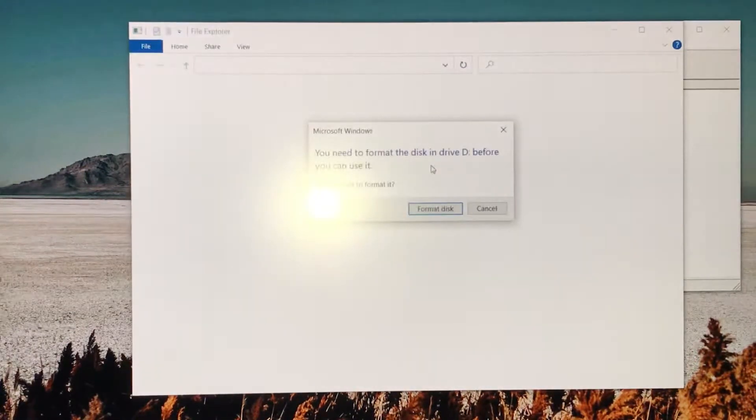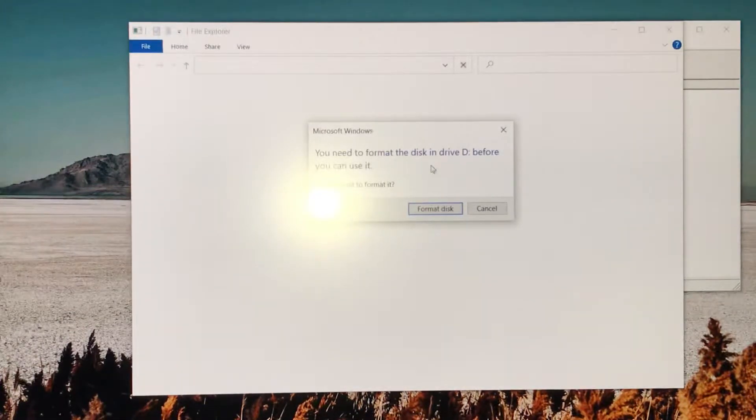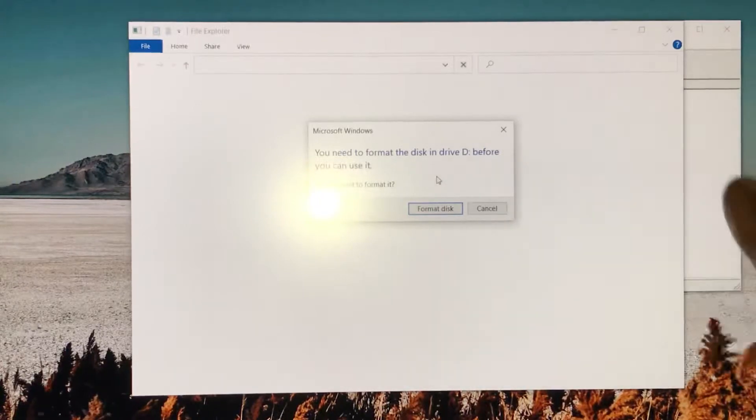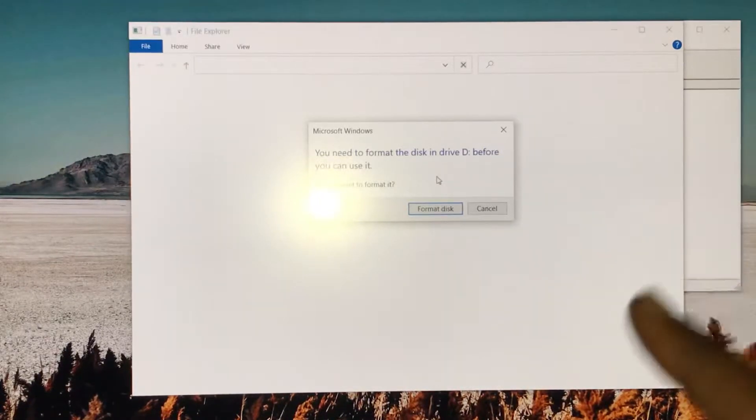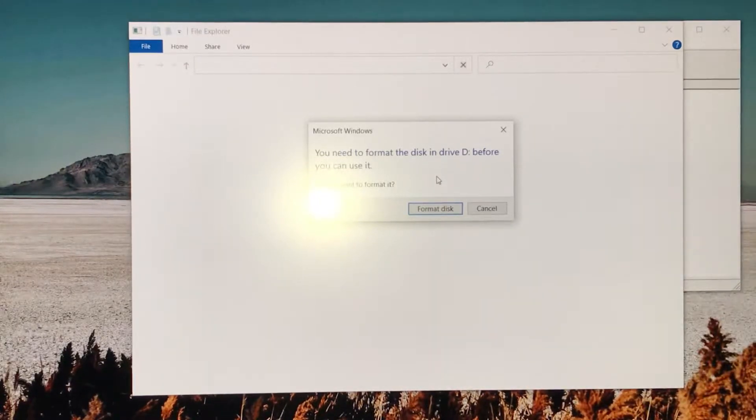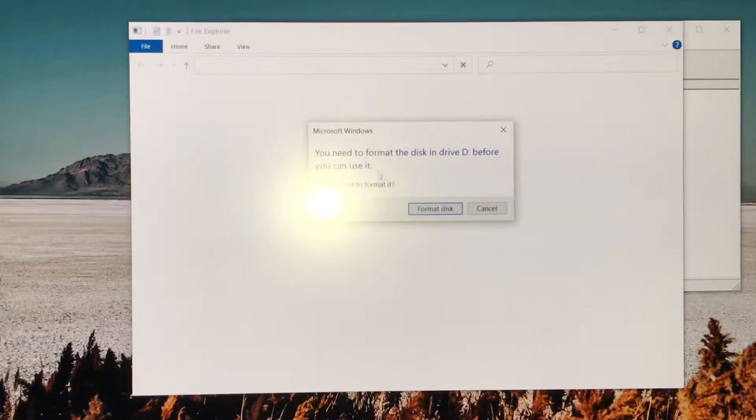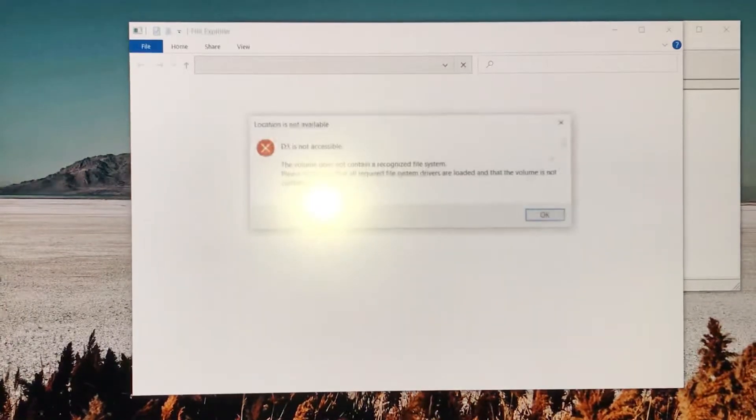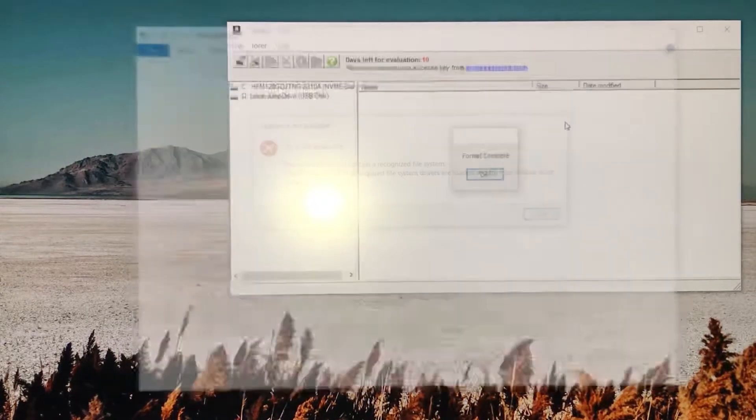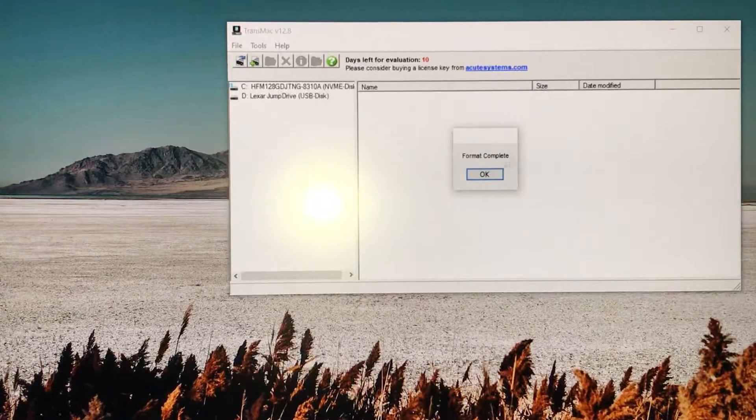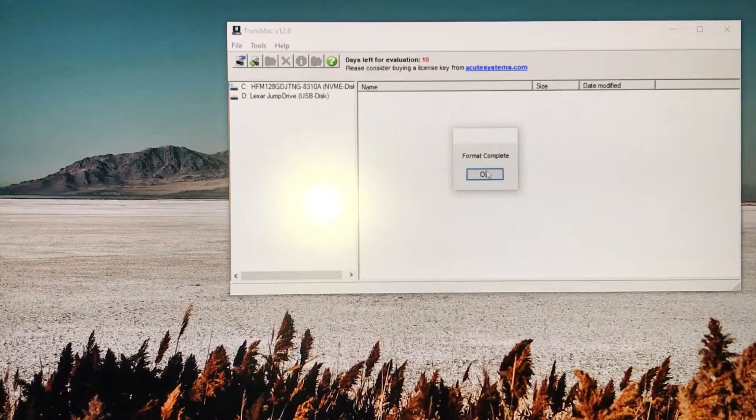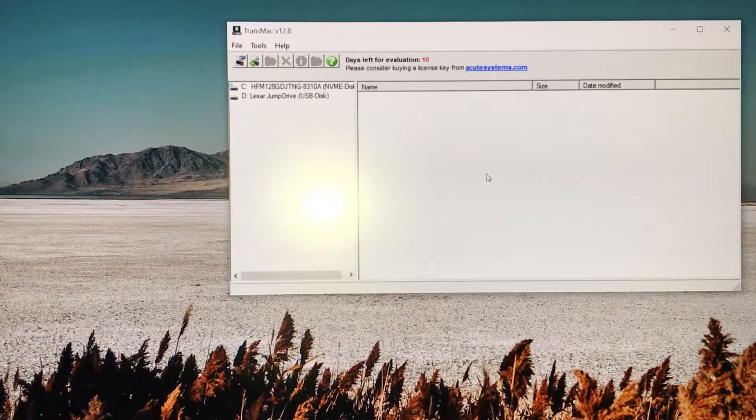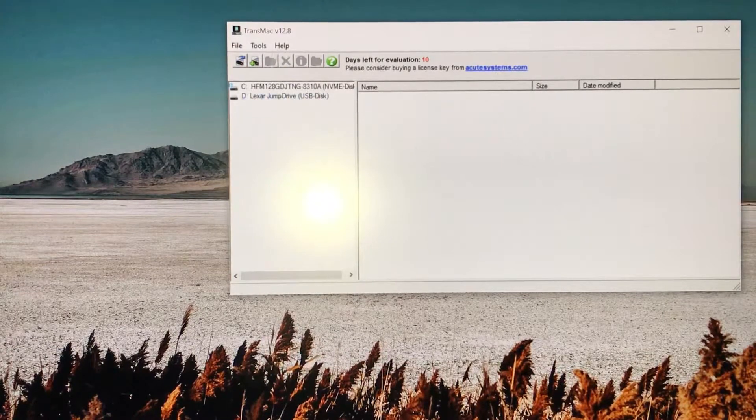Once you format the USB drive, this window will pop up on your Windows PC saying 'You need to format the disk before you can use it.' We don't click on that - click cancel, exit this out. It says format complete.